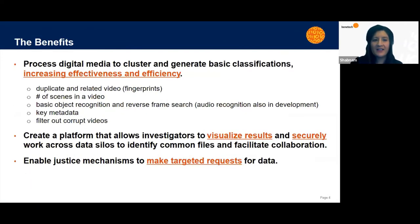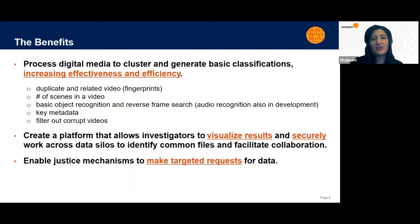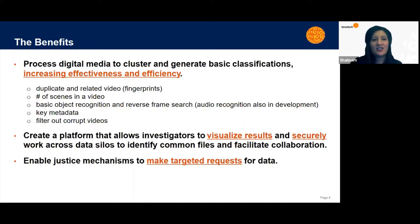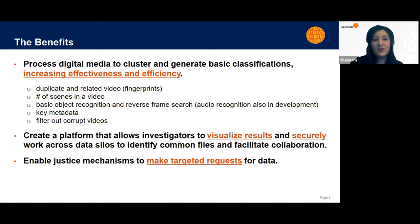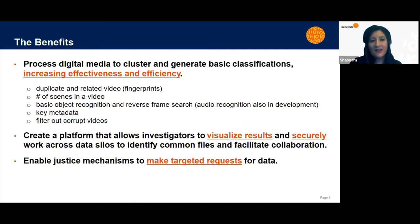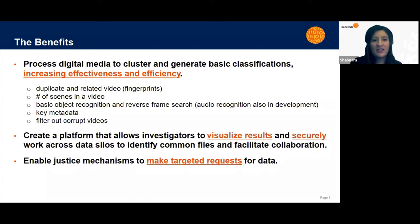What are the benefits of these tools? So we've created a platform where users can process digital media to cluster and generate basic classifications, increasing their effectiveness and efficiency. They're able to identify duplicate and related video through a fingerprinting system where each fingerprint is matched with the actual content of the video, not the underlying metadata, so that even when there's small changes in the video, they can be identified as related.